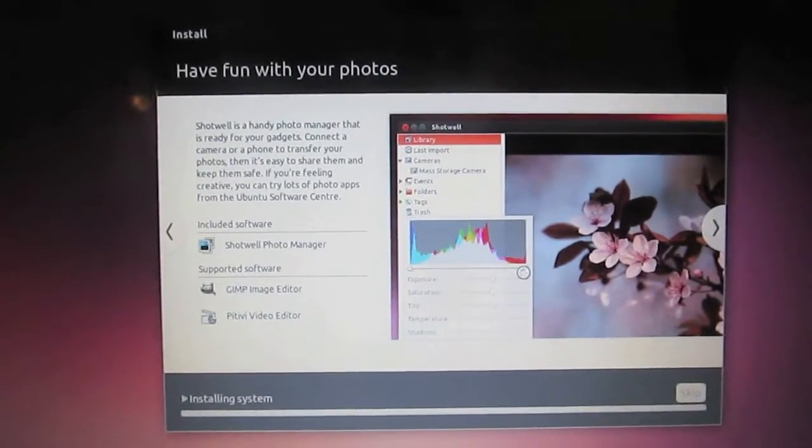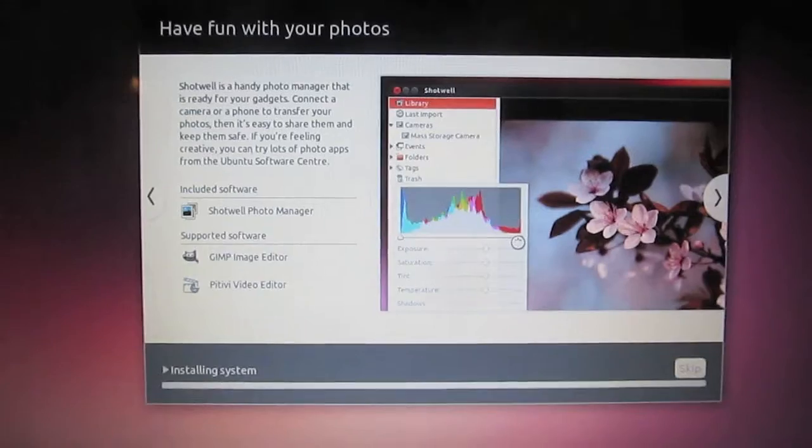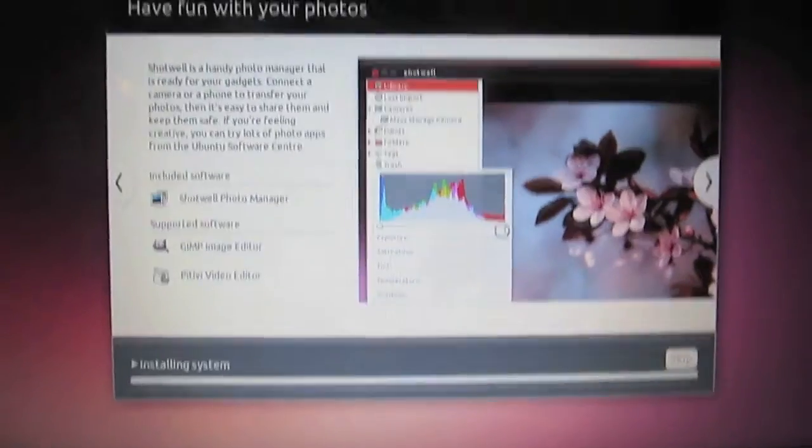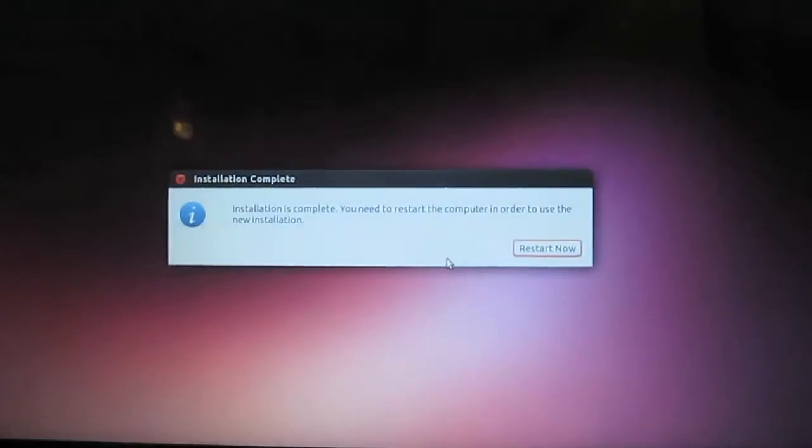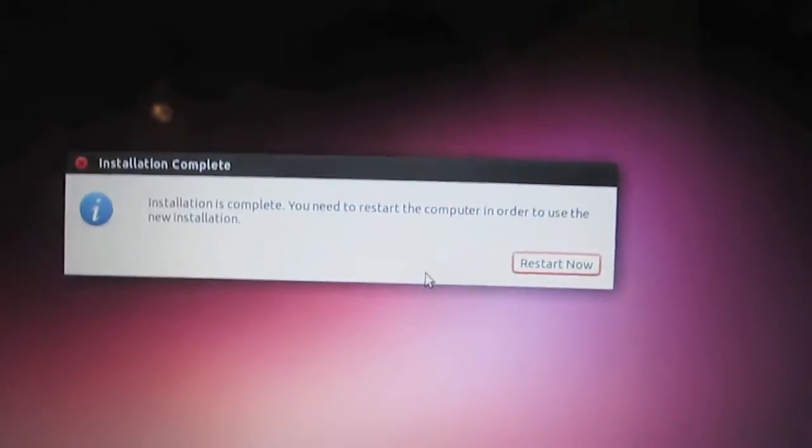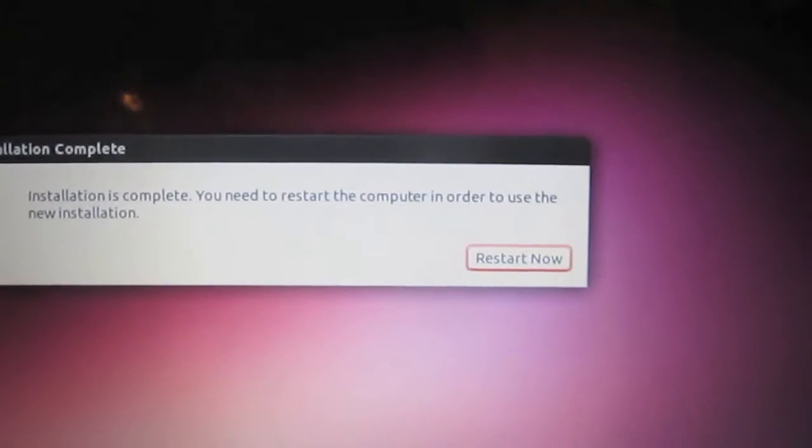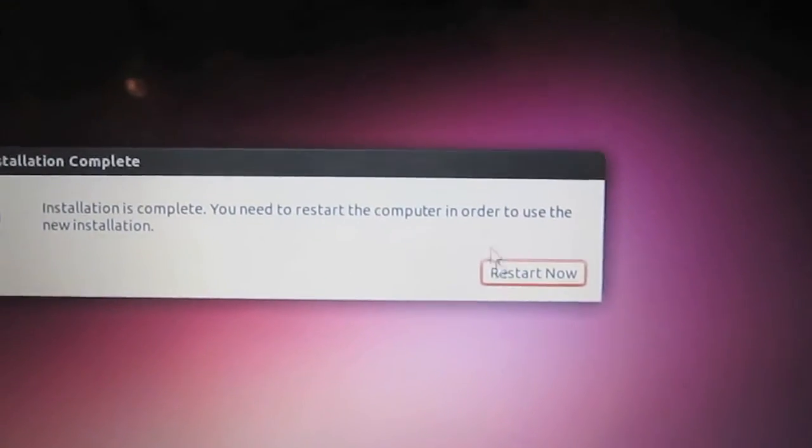Alright, and we're back. As you can see, it's finishing the installation of the system. It should just take a few more seconds. And here we go. You can see that the installation is complete now.